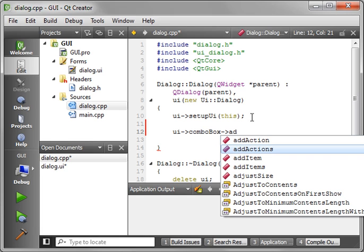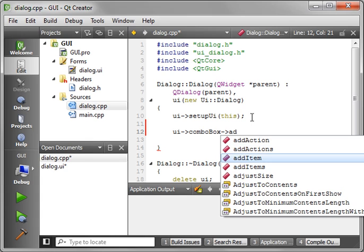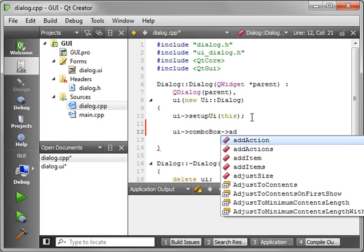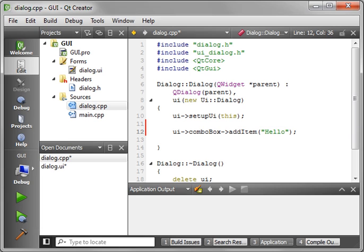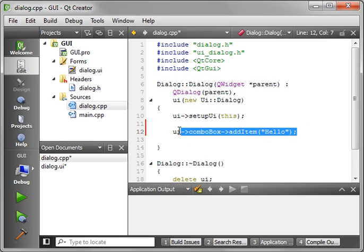Notice you can add actions. We'll get into that in another tutorial, but you should be familiar with the Qt framework and that you can add item, items, or actions. So we're just going to add a single item here and we're just going to say hello and we'll add another one here.